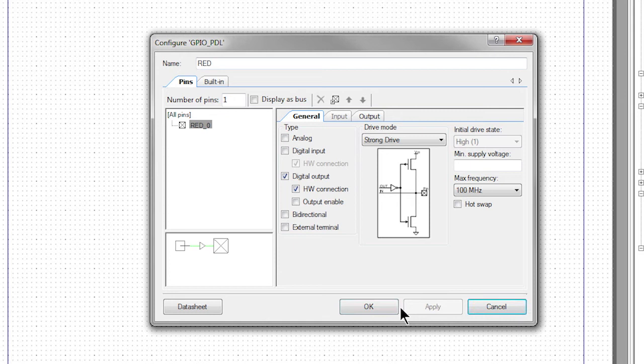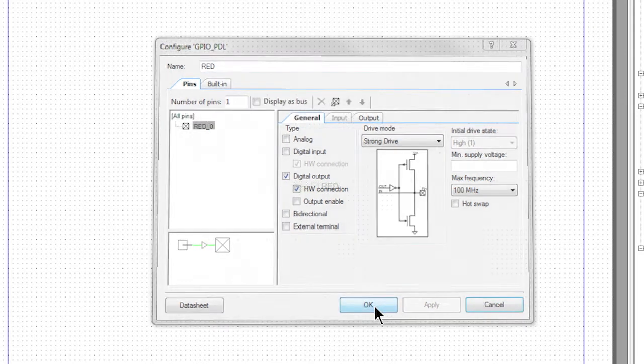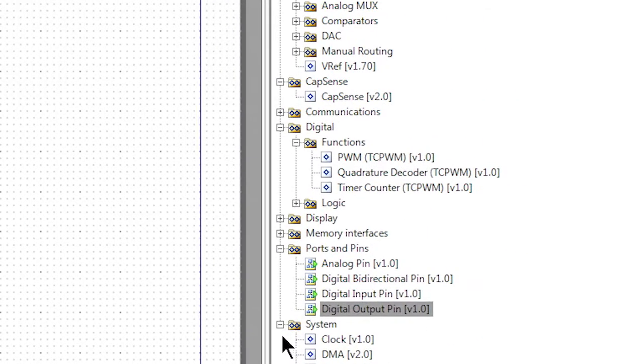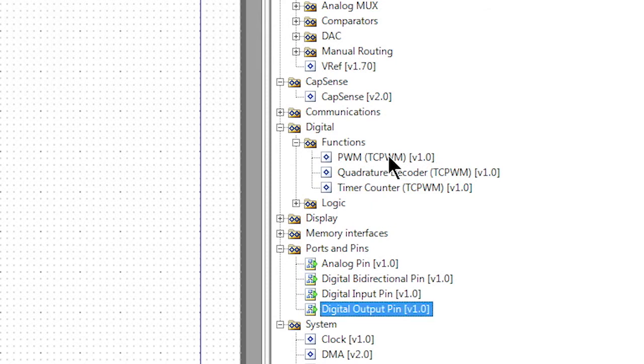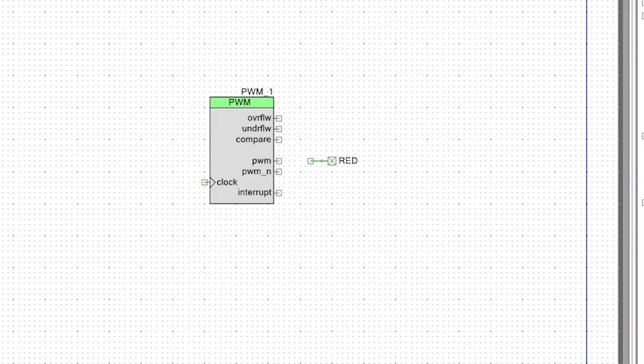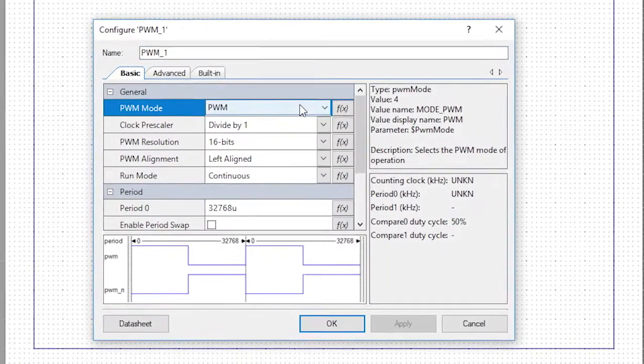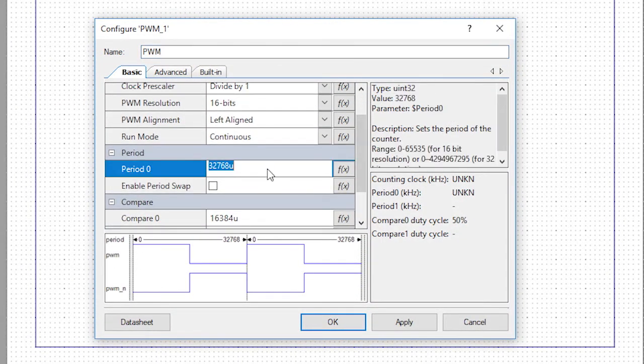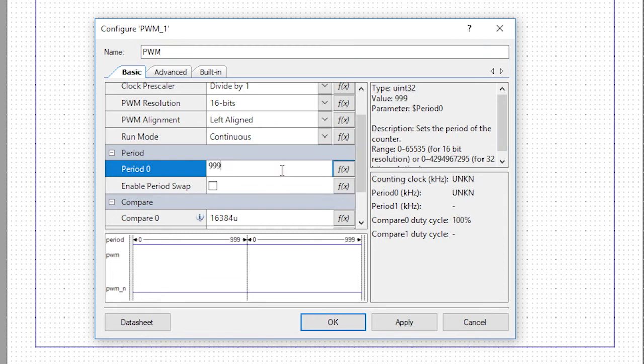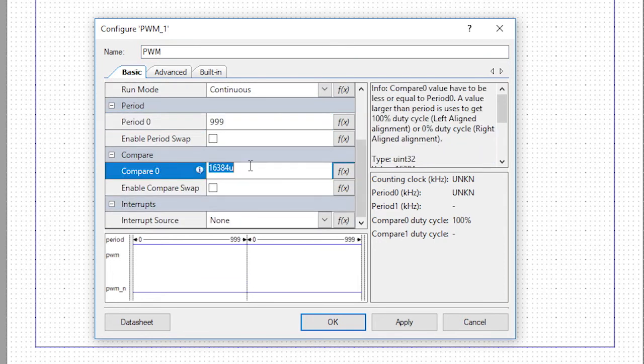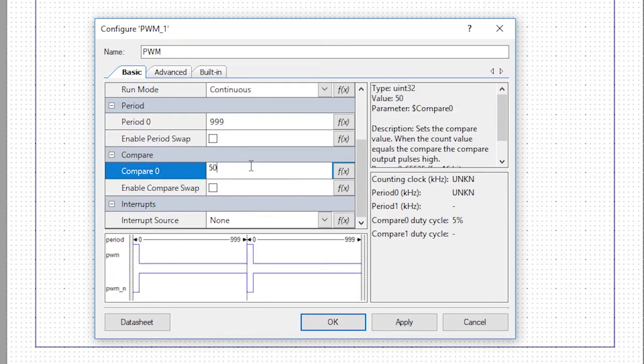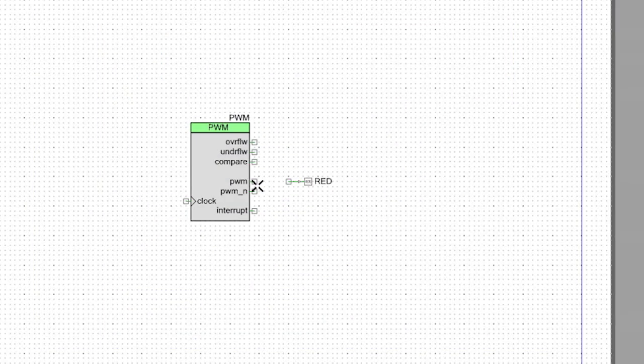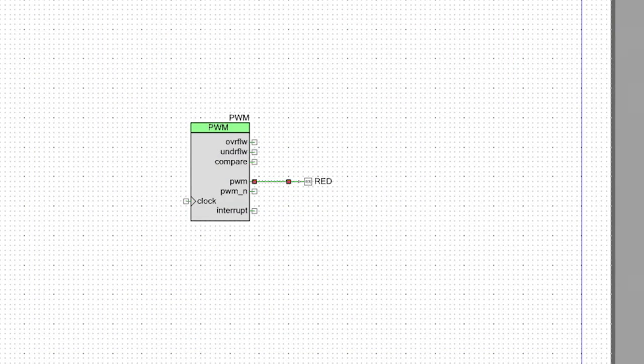Obviously the red means the red LED. The next thing I'll do is I'll get a TCPWM component and I'll drag it into the schematic. I'll double click that component. Change its name to PWM. I'll change the period to 999 and the compare to 500 which will give me a 50% duty cycle because the counter will count from 0 to 999. We'll draw a wire from the PWM output to the LED.